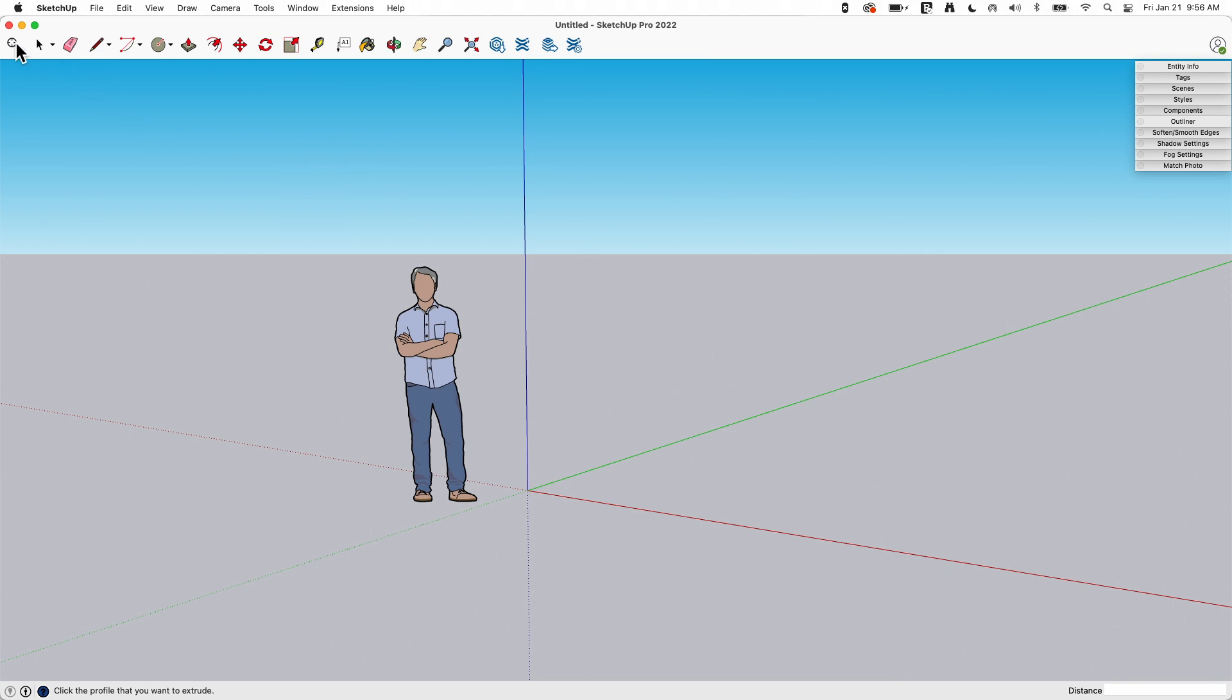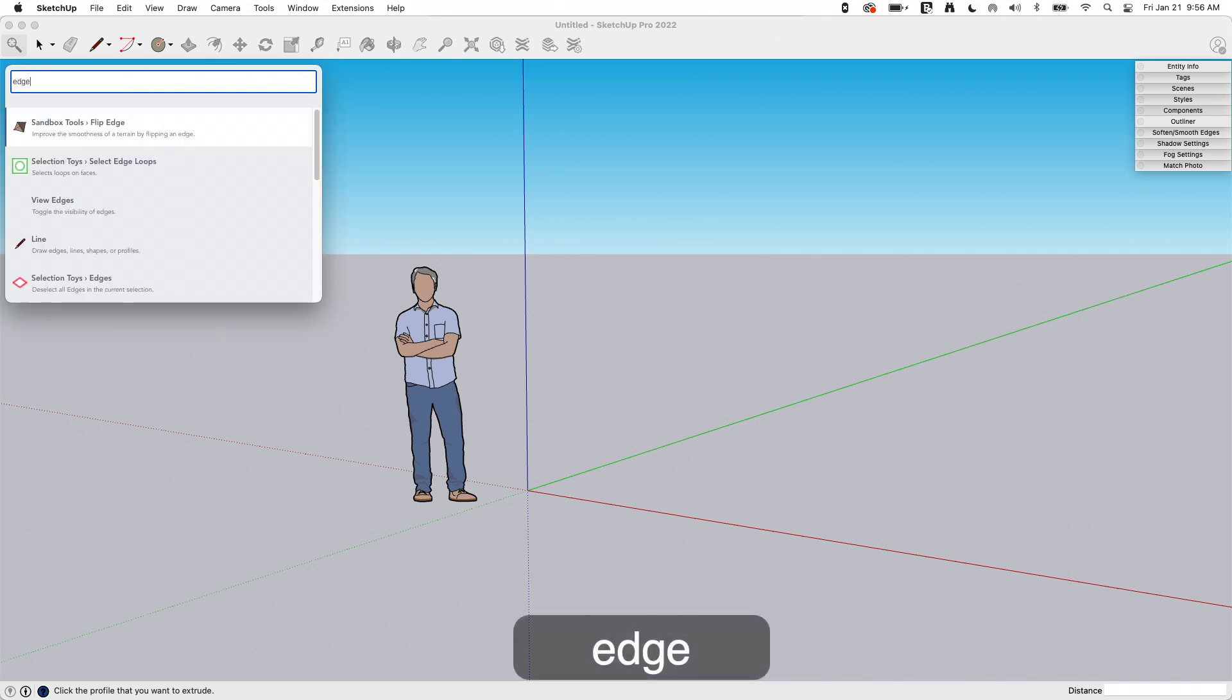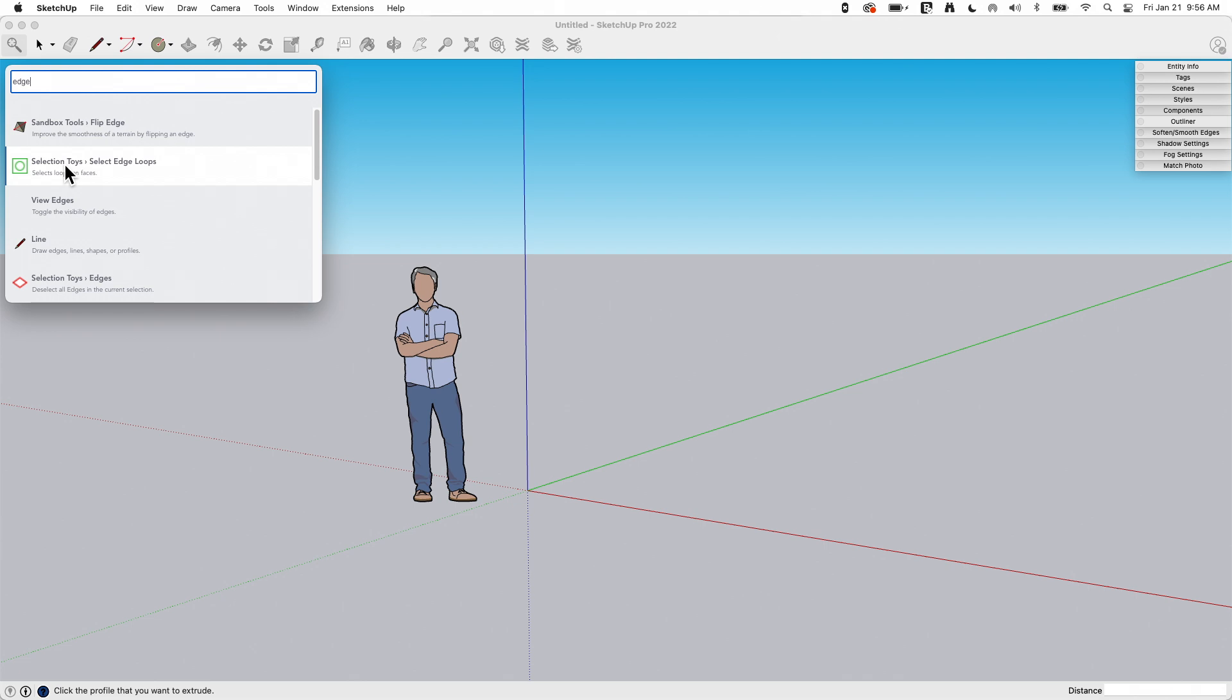This is awesome for things like, okay, I want to do something with edges. So I'm going to type edge and it comes up with all kinds of things. Did you mean line where you want to draw a line? Did you mean flip edge and sandbox tool or wait, what's this selection toys? Selection toys is an extension that I installed. And search went through and actually added the commands from that extension into its thesaurus. So these select edge loops and edges are part of an extension I put in, not even a native command, and they show up here too.